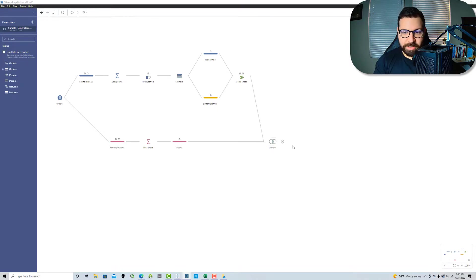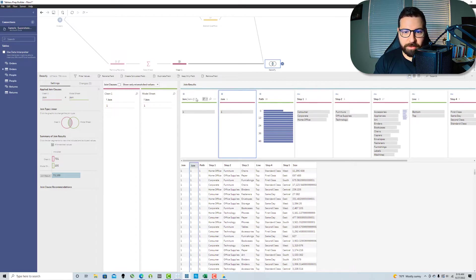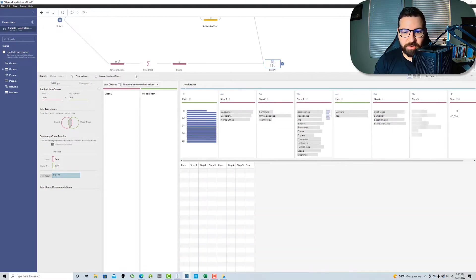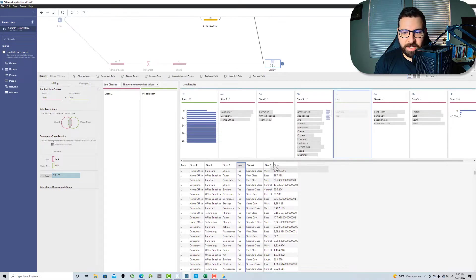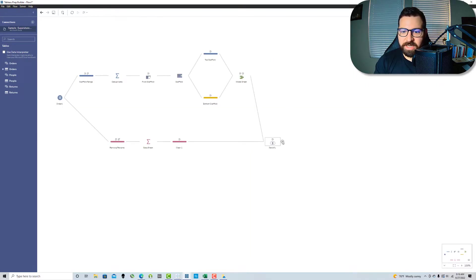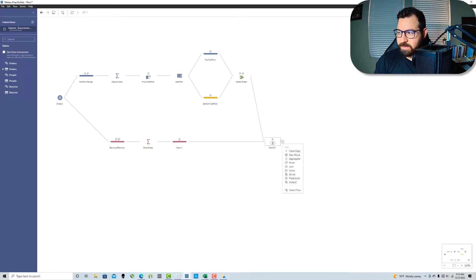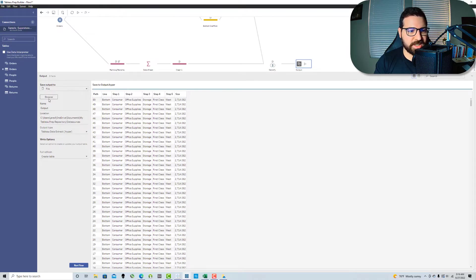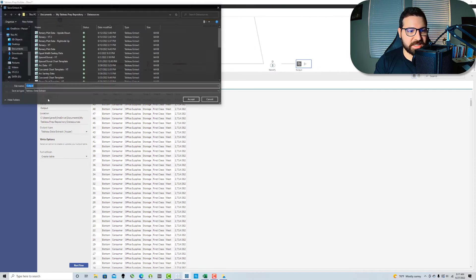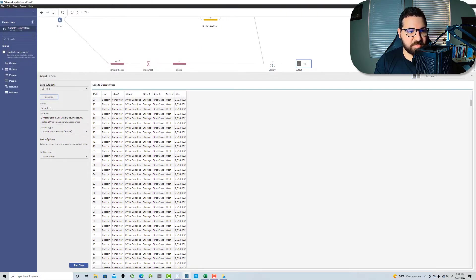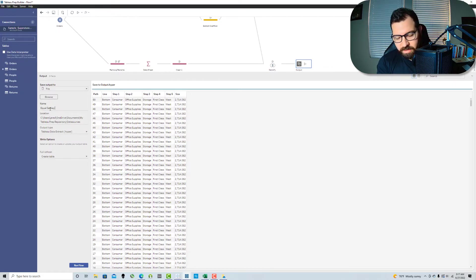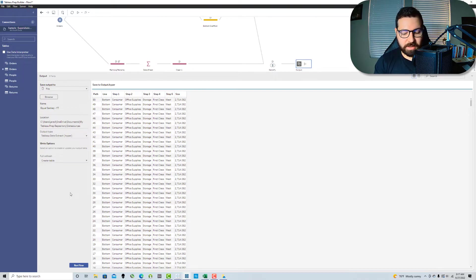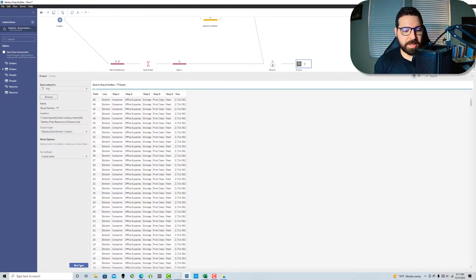And then I'm just going to go in here and I'm going to remove each of these because I don't need these anymore. And so what do we got? We've got path. We've got steps one through five. We've got the size, got the lines. And so this is my data set. This is all I really need. So what I can do now is I can go to an output step. Let's just call this equal sankey dash YT. All right. I'm going to run that flow.